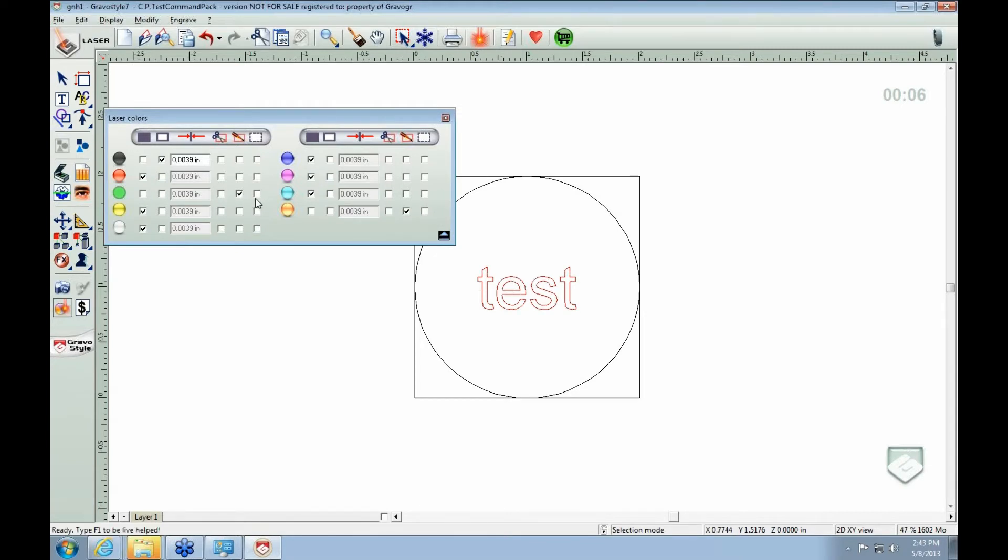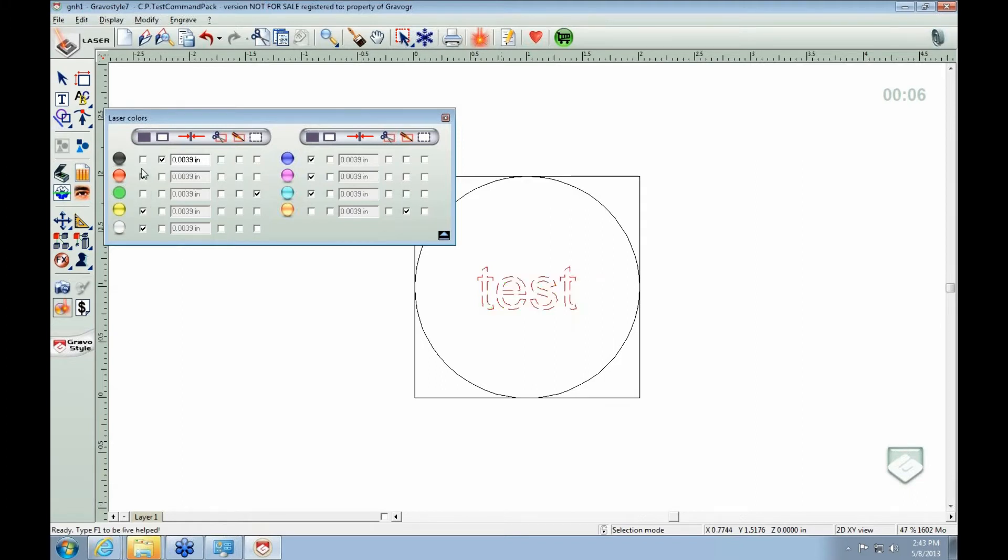Each one of these corresponds to what's going on. The first button here is your full raster. That's lasering the entire thing out.